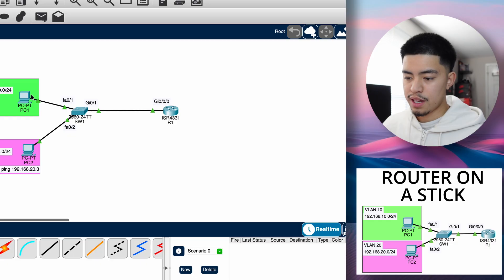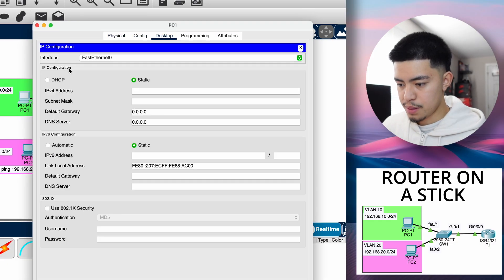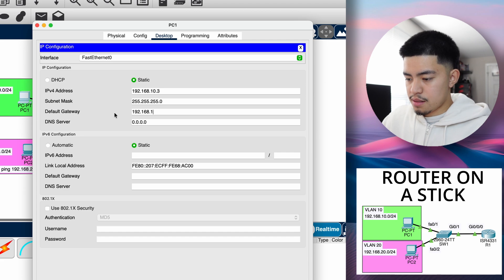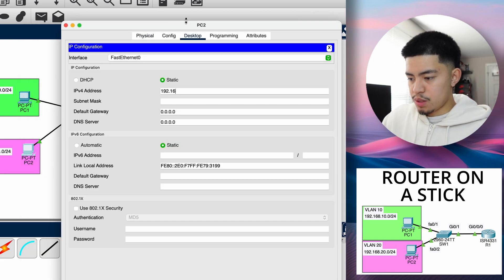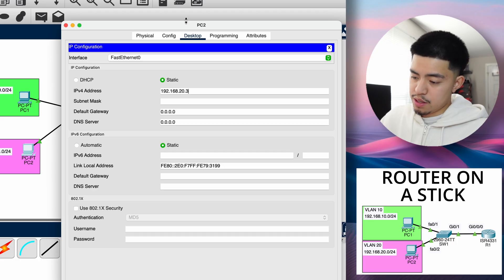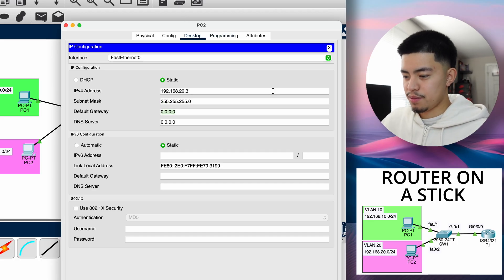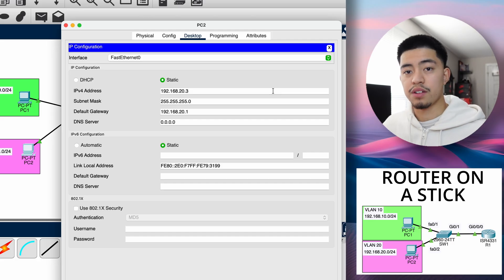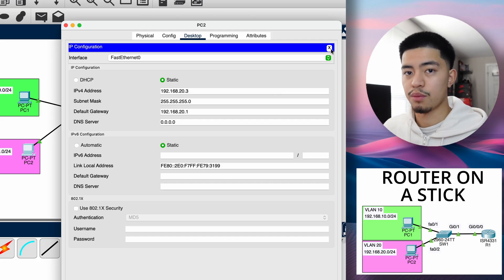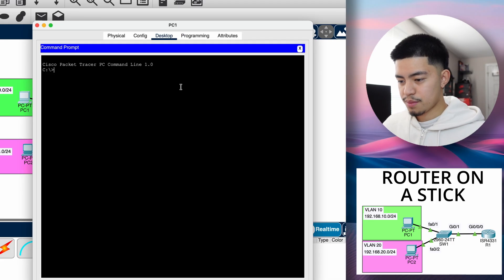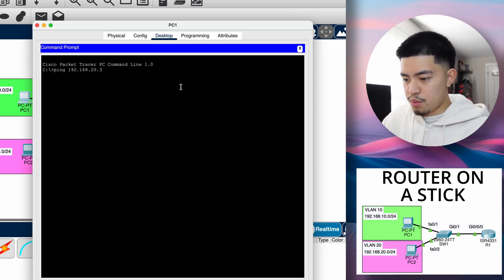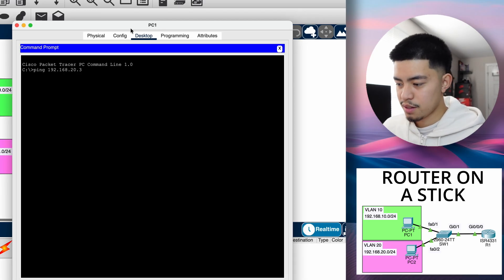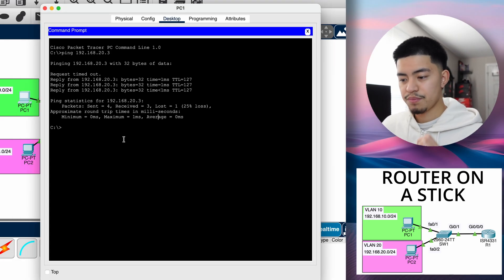So now let's configure these PCs. IP address 192.168.10.2 with the default gateway. And now let's configure PC2 - 192.168.20.3, I'm just using three, it's just a random number. Default gateway is 192.168.20.1. This is what we configured on the router. So if we try to ping 192.168.20.3, we should be able to ping. There we go, we're able to ping.